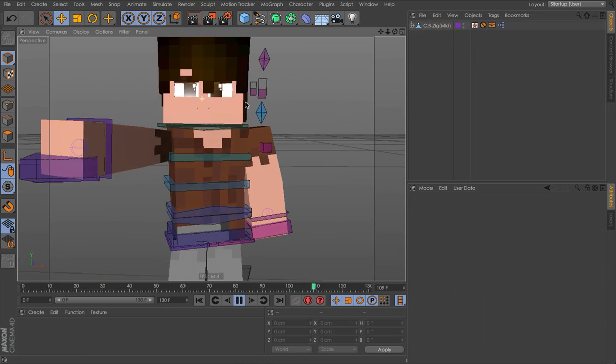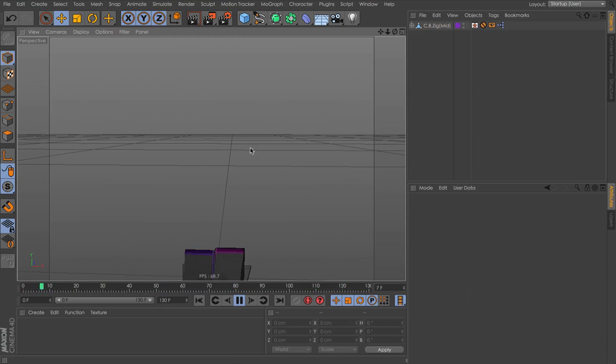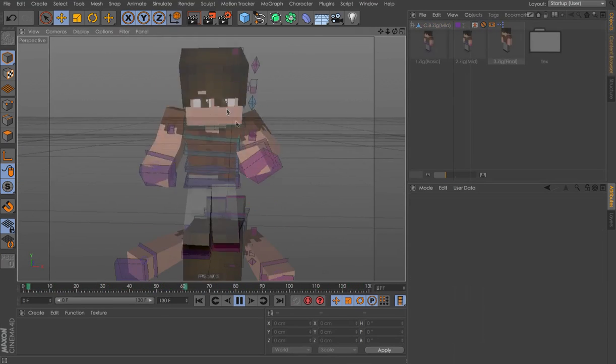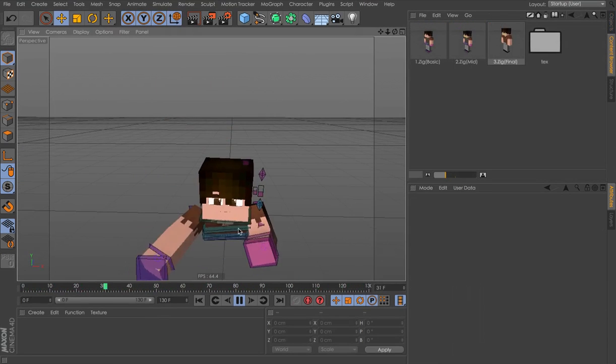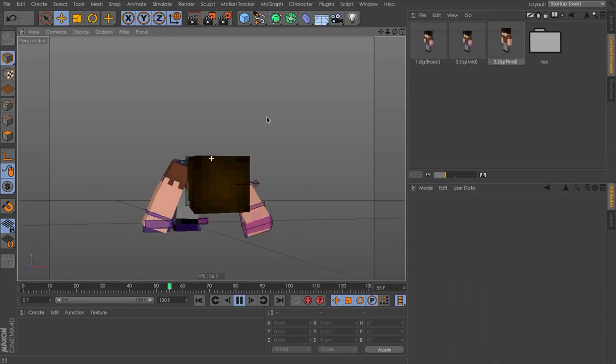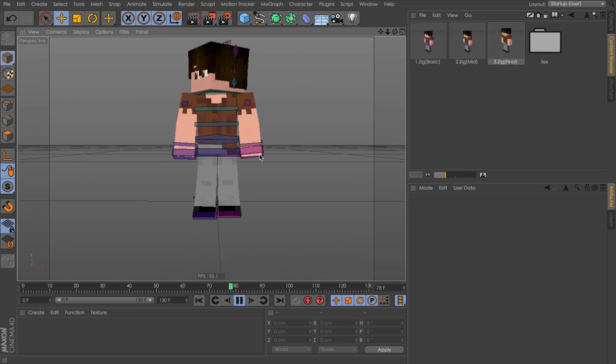Now I need to get the facial features. So I'll quickly animate that. As you can see, I've now animated the facial features, blinking and everything.